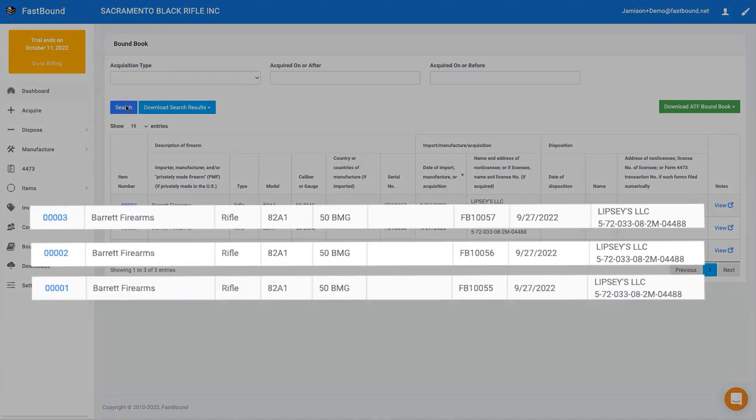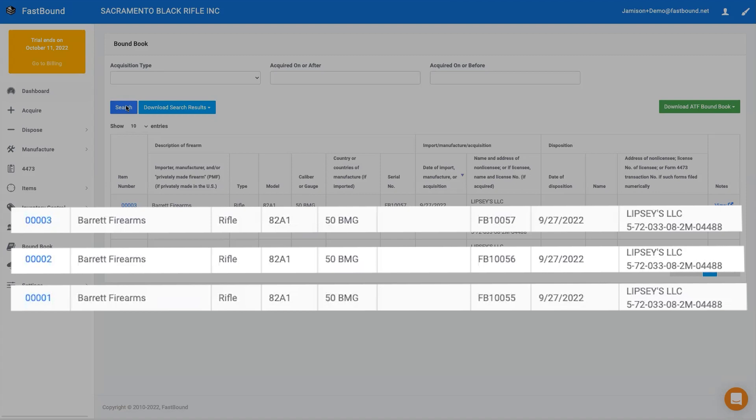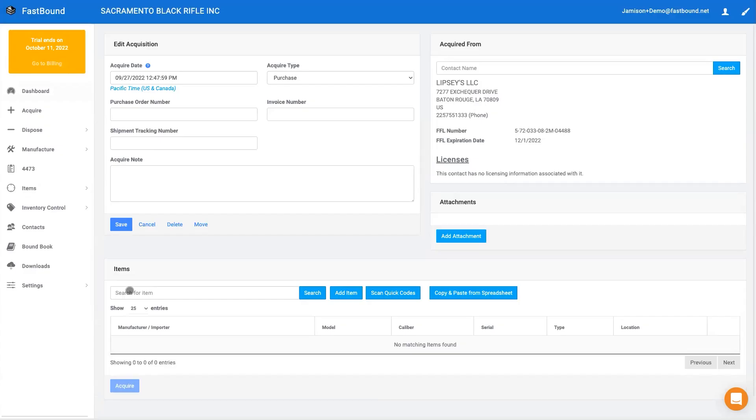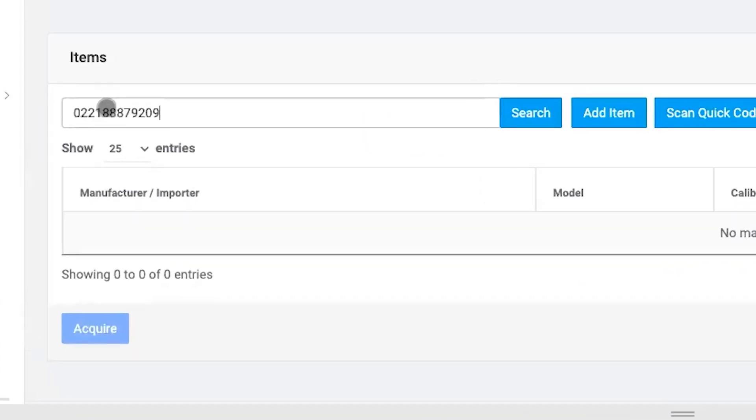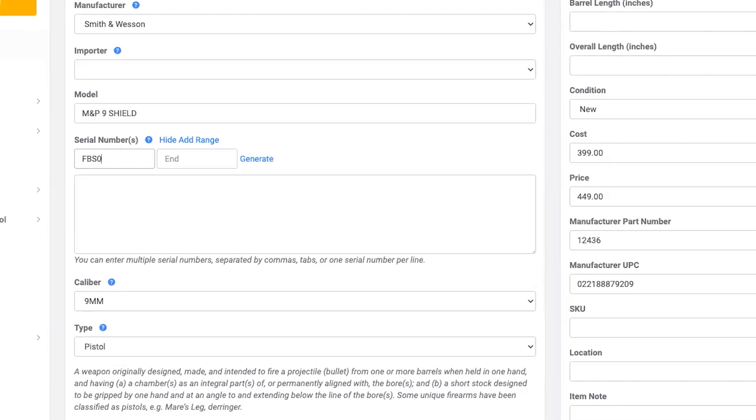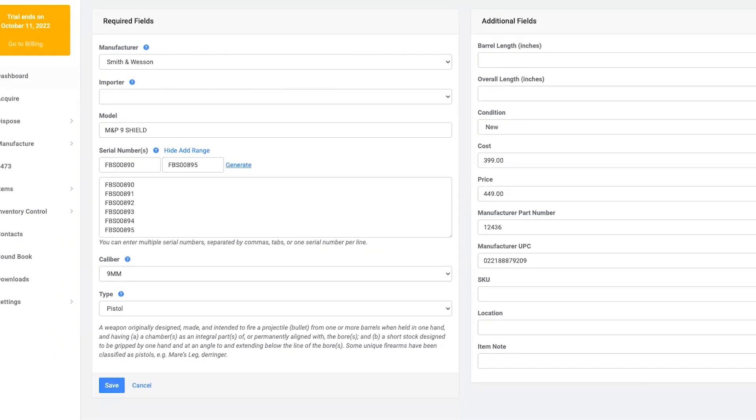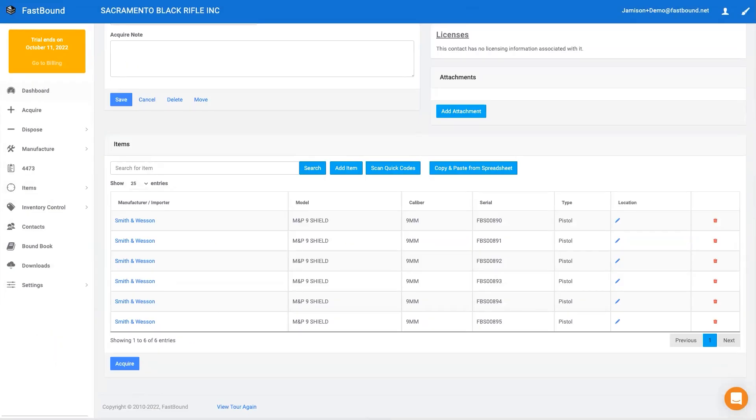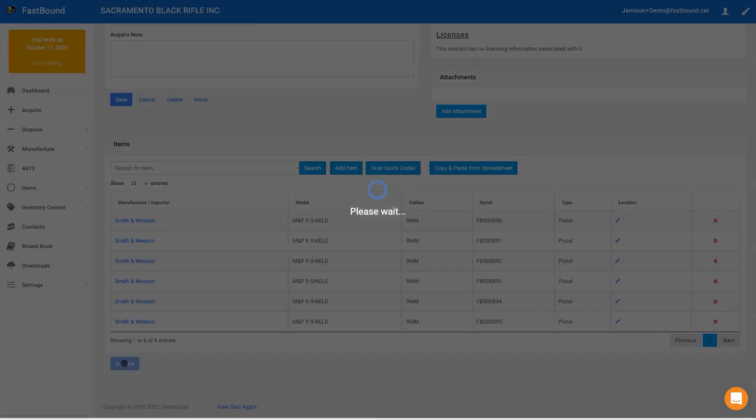As expected, committing an acquisition creates correct and compliant entries in your A&D records. If you have a barcode scanner, scanning the UPC of a previously acquired item will recall all the information about that item, except for the serial number. Just scan the serial number barcode and you're good to go.